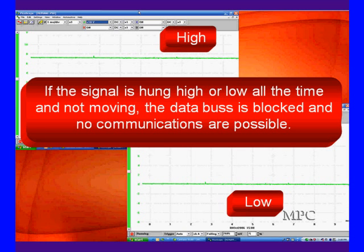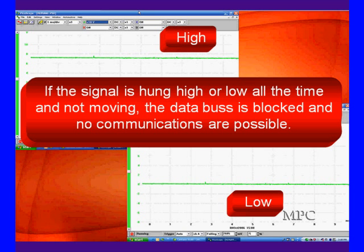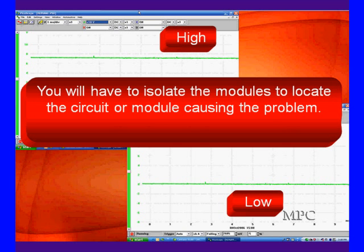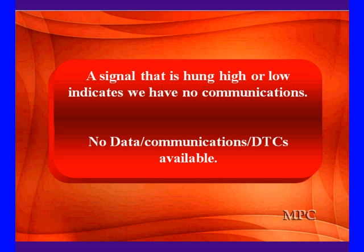If we have a dead bus, hung high or low and not moving, we're not going to get any communications. We're not going to get any pinging, any U-codes. We can't get a status because we can't talk. Remember our failure patterns. High is usually caused, not always, usually caused by a module that's gone bad and stays high all the time. Low, not always, but usually caused by open circuits and shorted circuits. Either way, there will be no communications possible, and we're going to have to isolate the modules to locate the problem because we cannot identify it with a scan tool, pinging, or status.